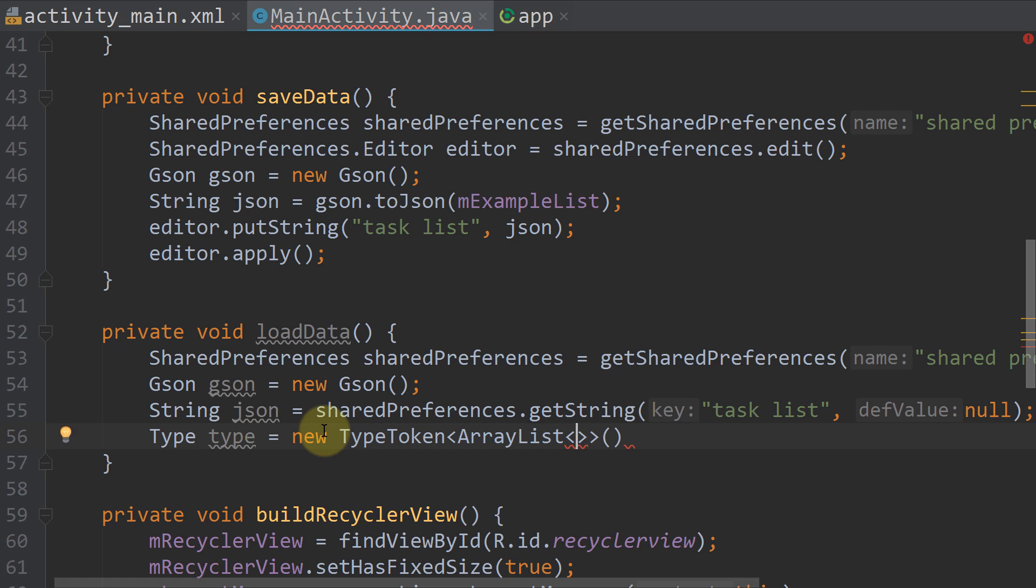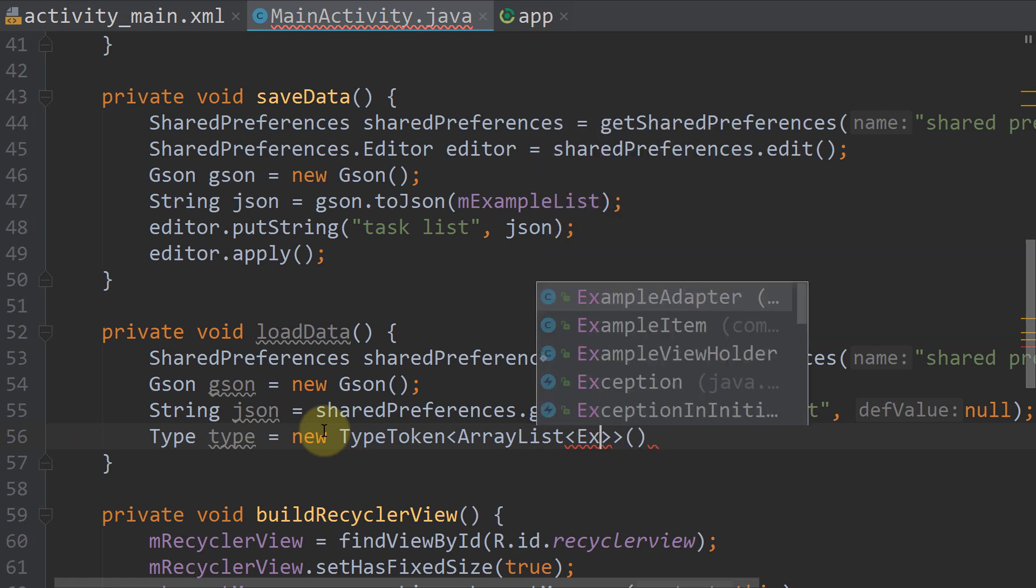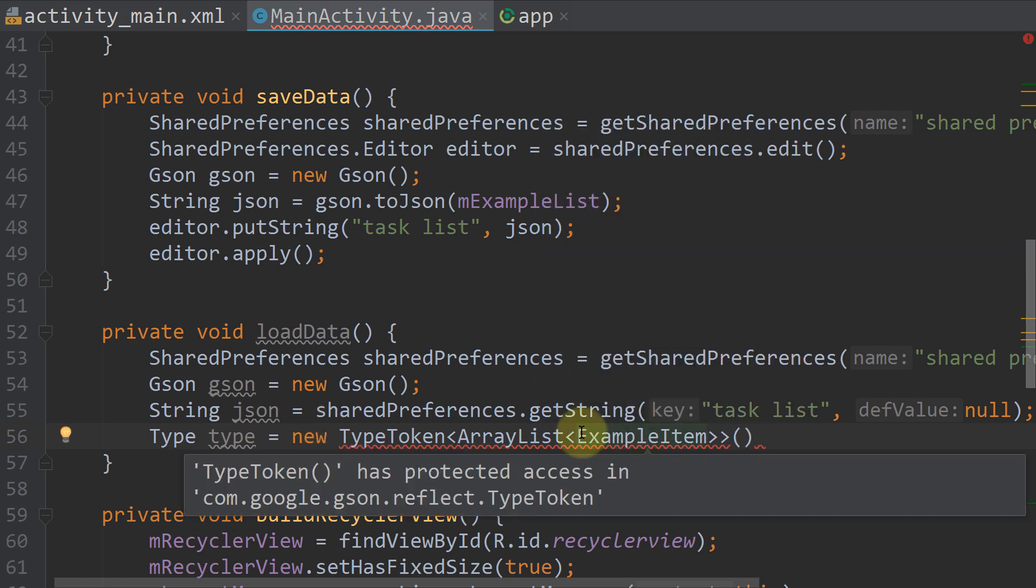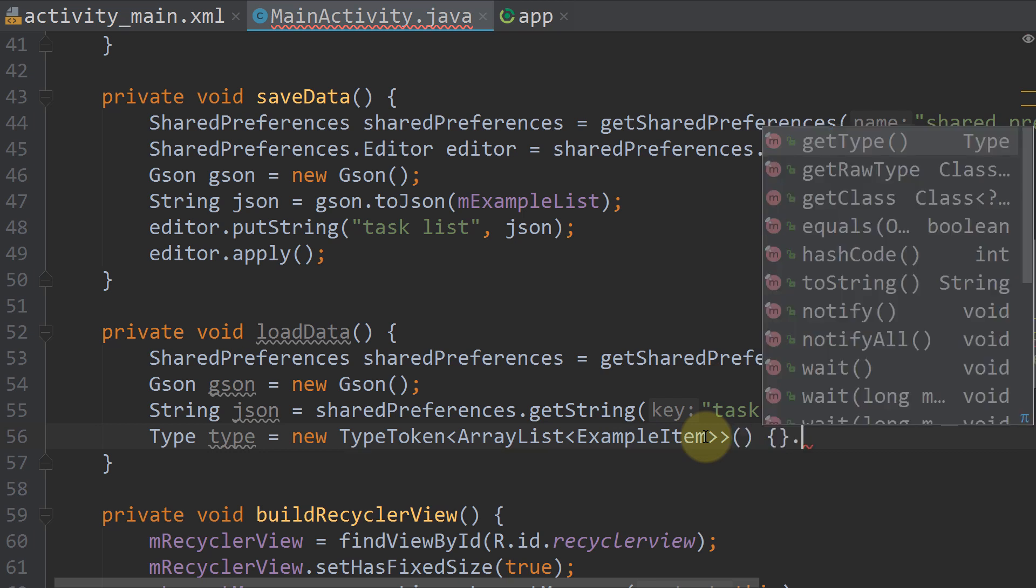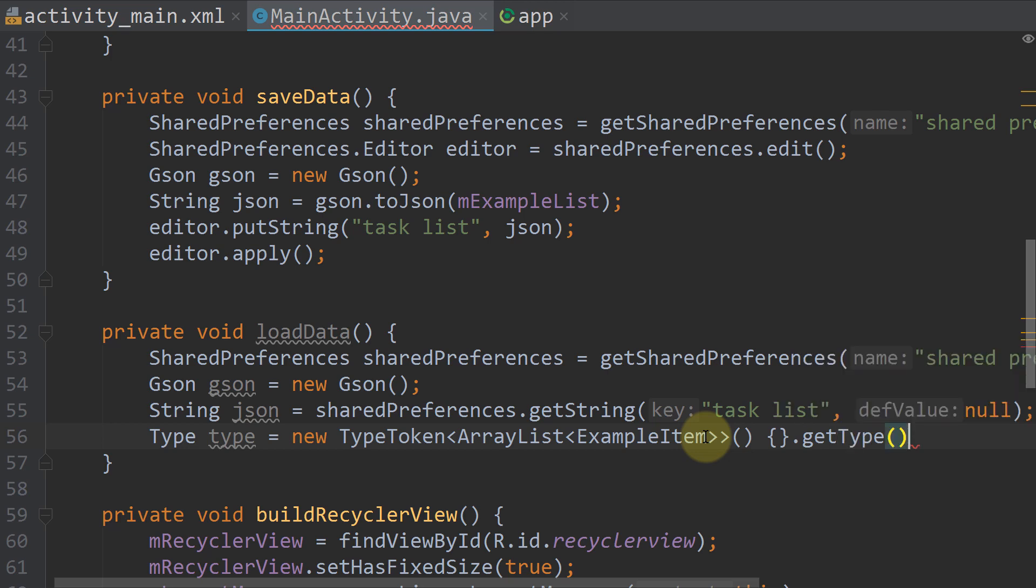And in here we pass our ExampleItem, which is the class name of the object our ArrayList contains. So you have to add your class here. Then we write a space, curly brackets, and after those curly brackets we write .getType.